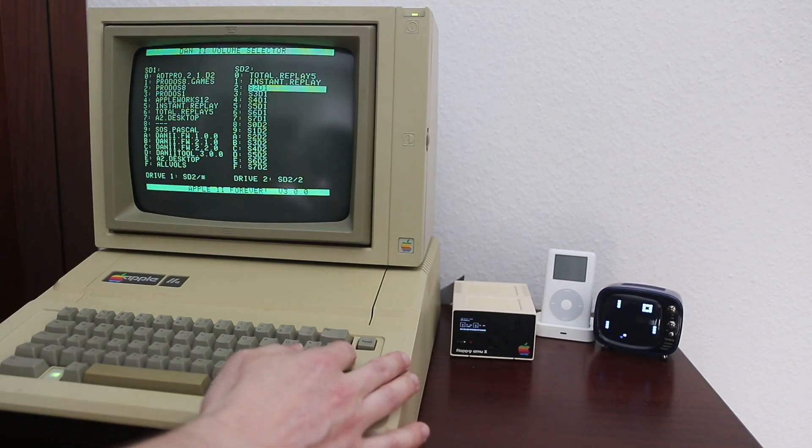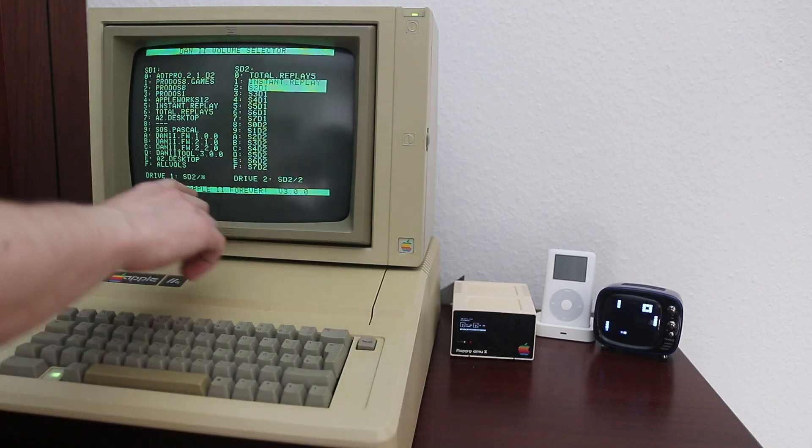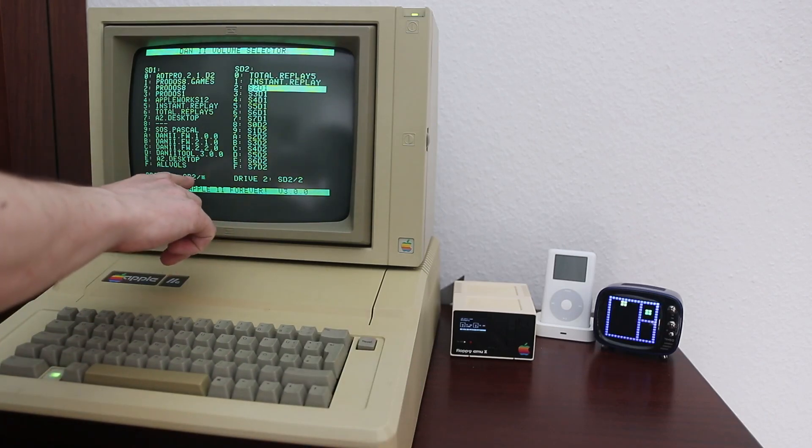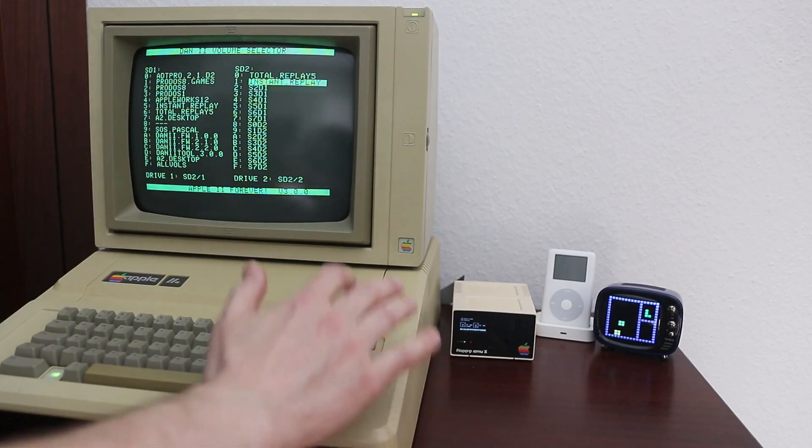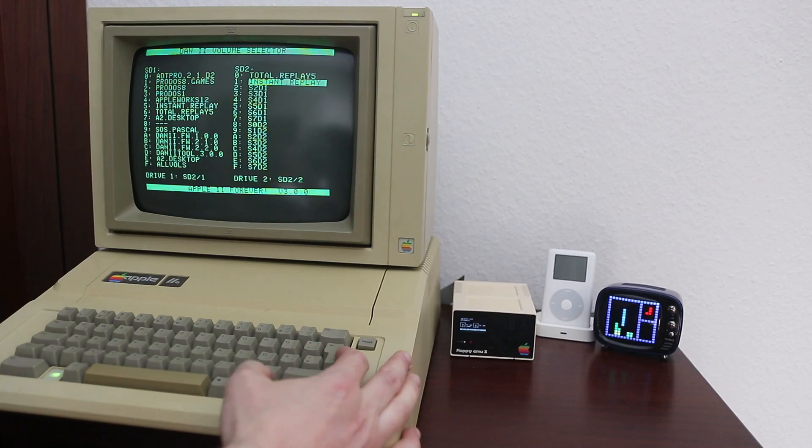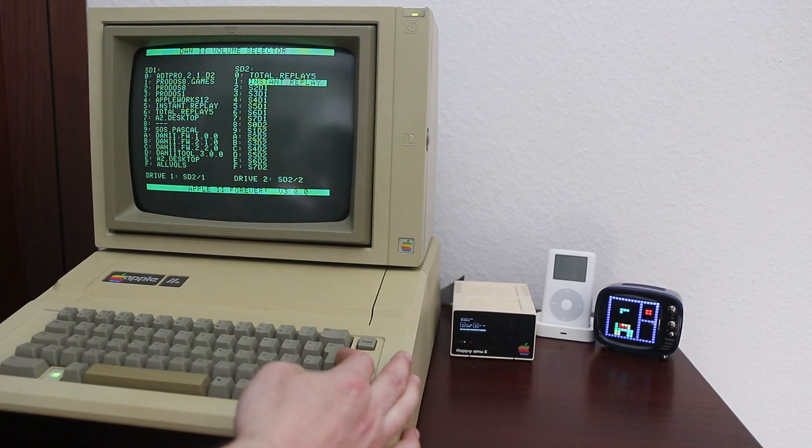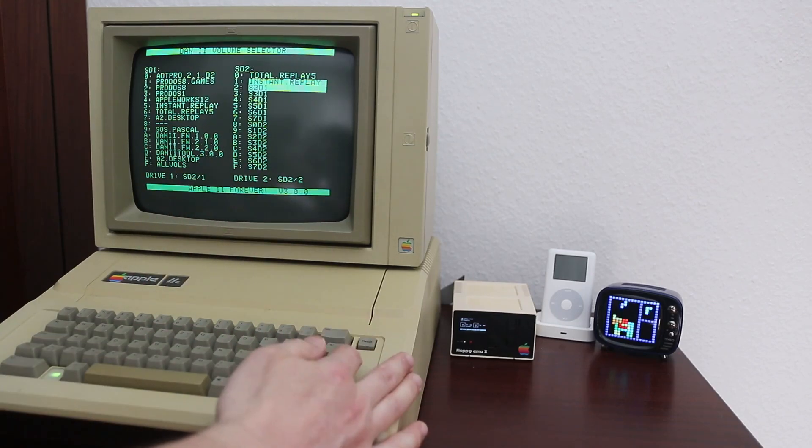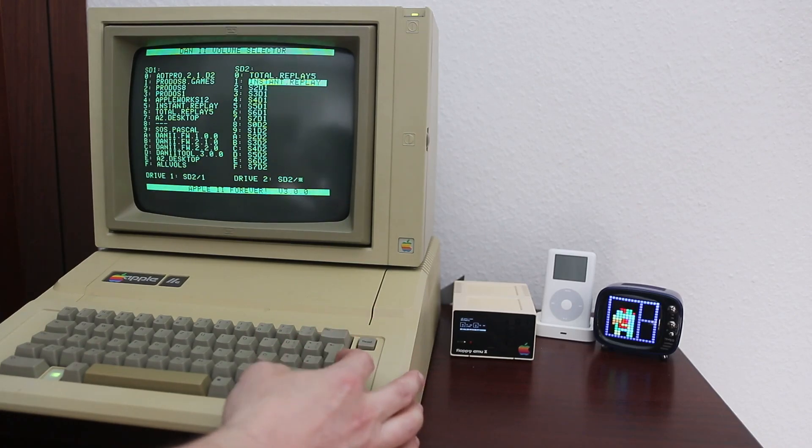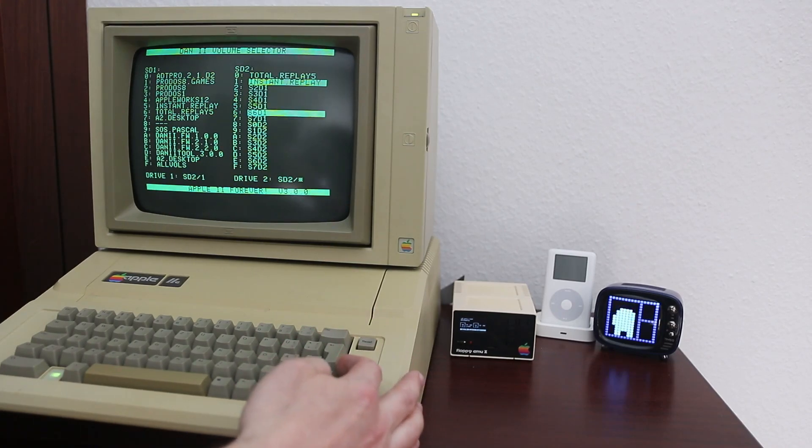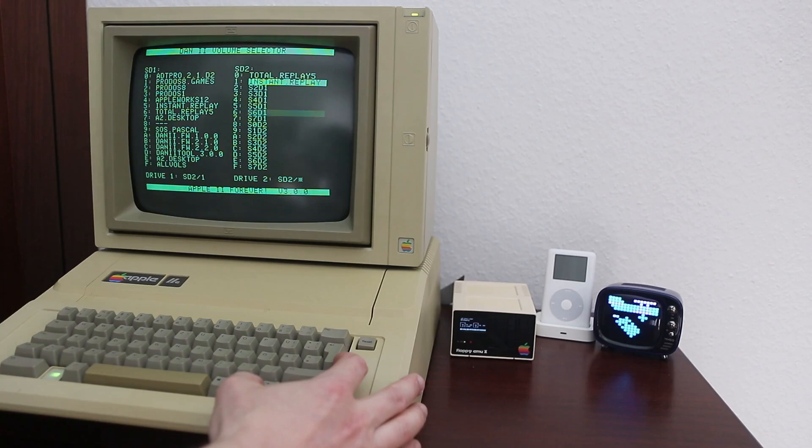You can configure anything. In this case, we'll just select SD card two volume number one, and that's going to be our boot drive, so ProDOS drive number one. And then you confirm by pressing enter, of course, and then obviously you have the option to select the second ProDOS drive.